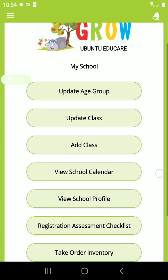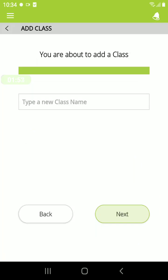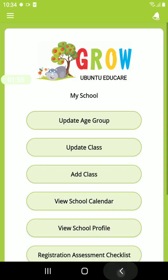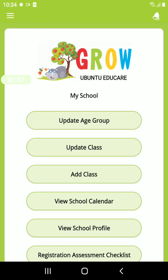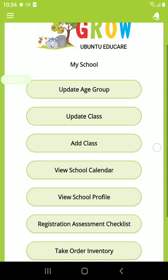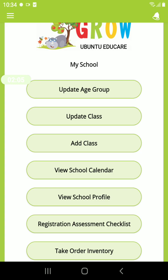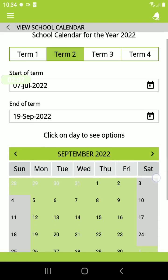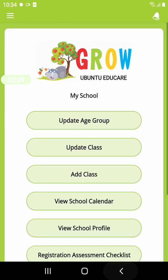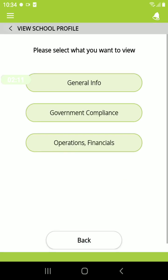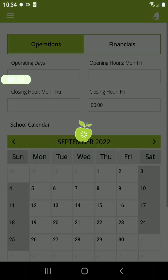Under My School, here you can add all the classes in your center. You can update the class and update your age groups. You can view your school calendar. You can also view your school profile, which shows you general information, government compliance, as well as operations and financials.